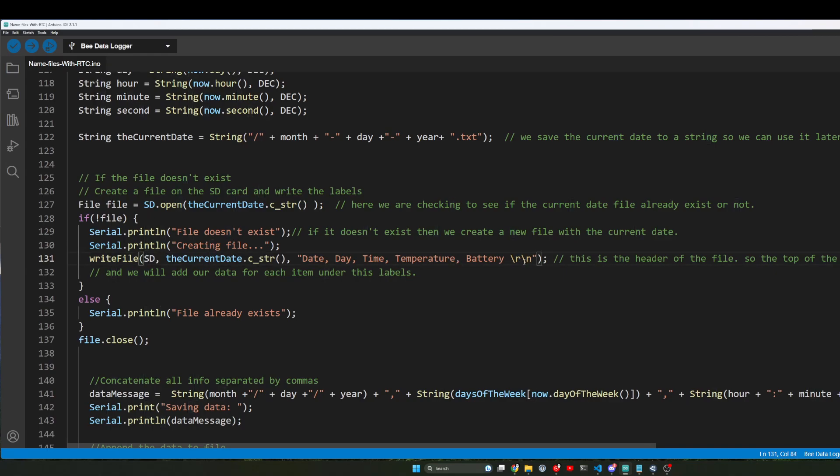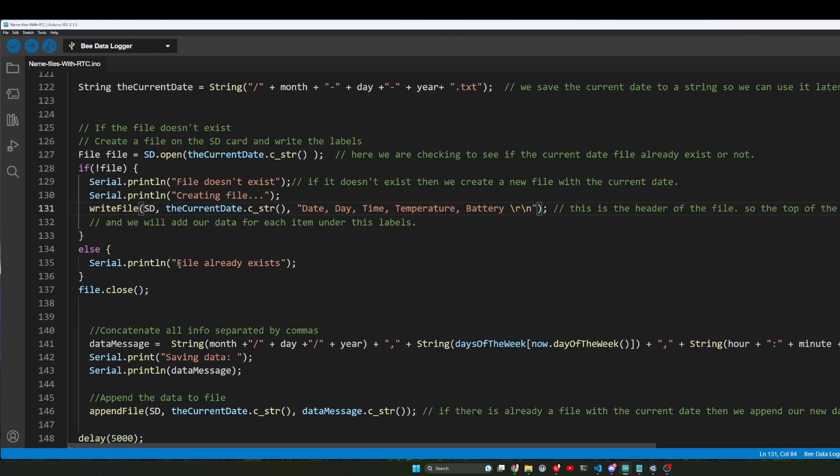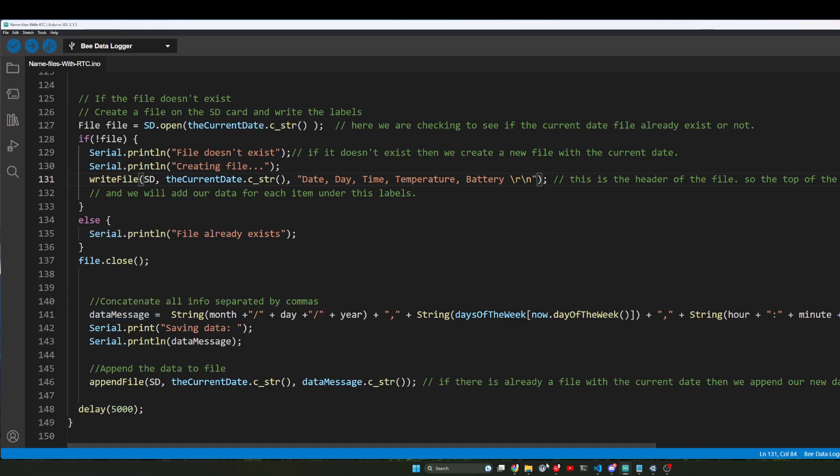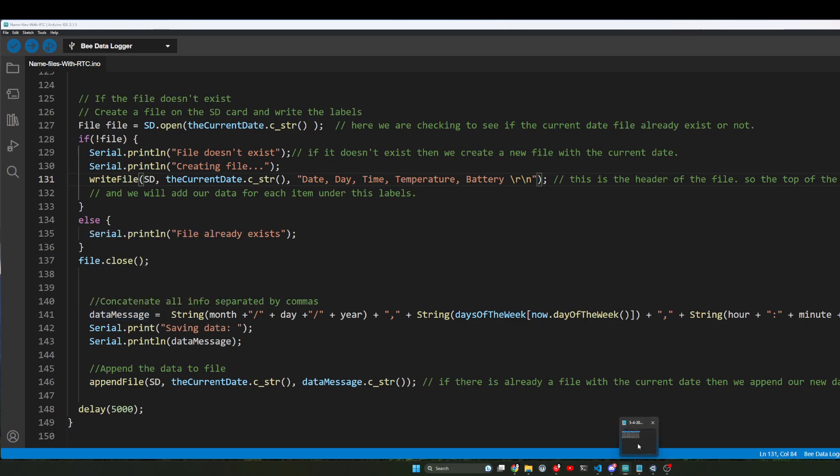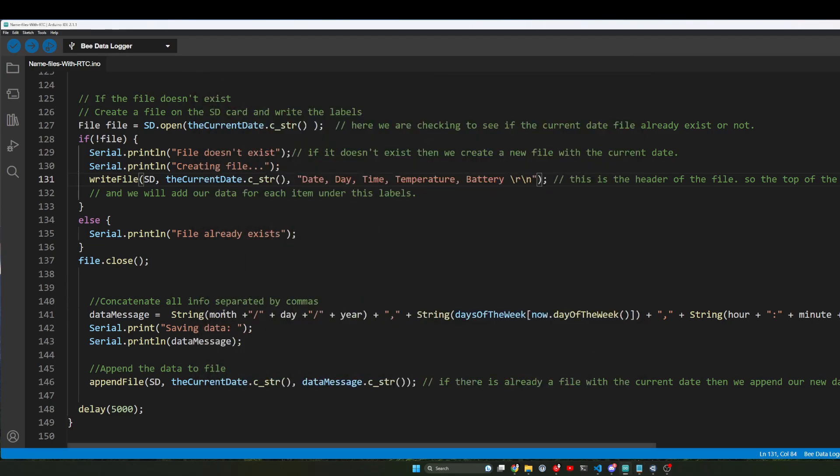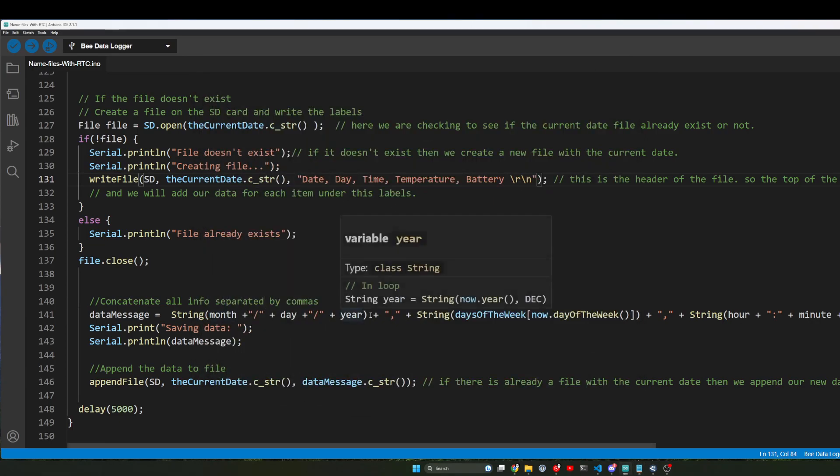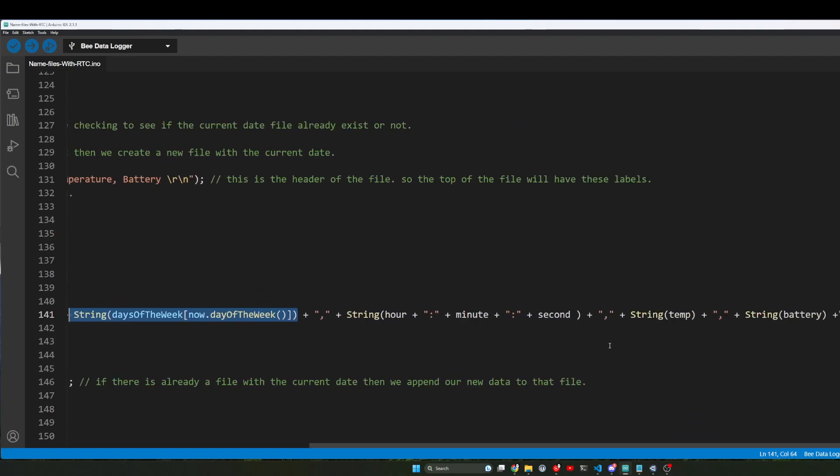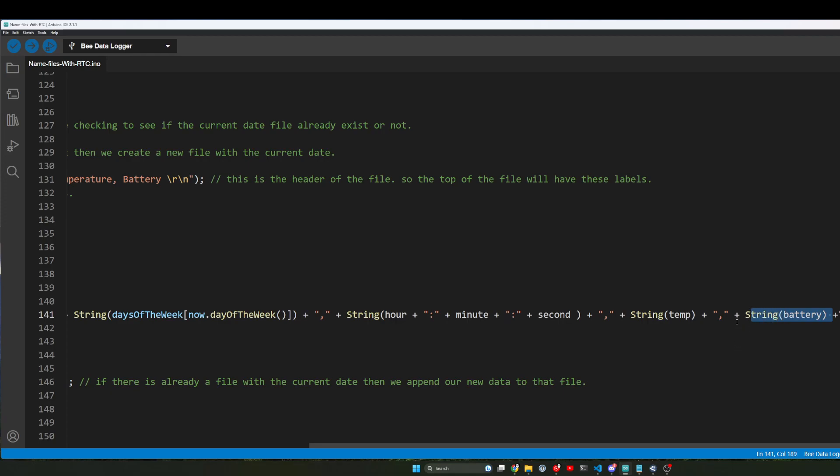Okay, so we have that, and then we come down here. We have our data message, and this is what's actually being saved. This is a data message. It's all the bits of the data put into a single message, and we have—so we basically have our date, or at least in this instance we have our day, we have time, we have the temperature, and we have the battery reading down here. All these are broken out with commas.